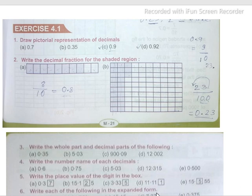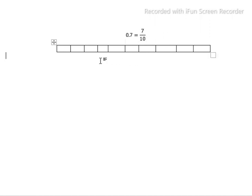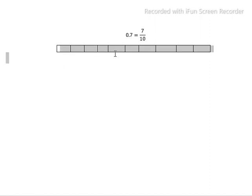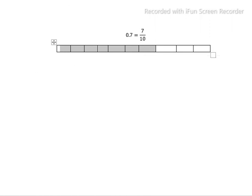This is the pictorial representation of 0.7. As we can see, 0.7 equals 7/10. We have 10 boxes total, and out of these 10 boxes, 7 boxes are shaded. This gives us the pictorial representation of 0.7.